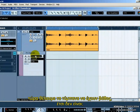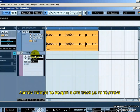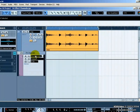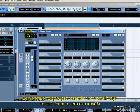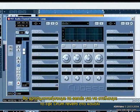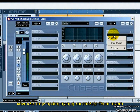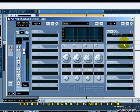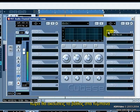Now we want the drums to have reverb on them, so click on the E button on the drum track. Now we are going to use the sends to send to the drum reverb effect channel. Click in the first slot and choose drum reverb. Press the power on button and then raise the level up. You should now hear reverb on the drums.